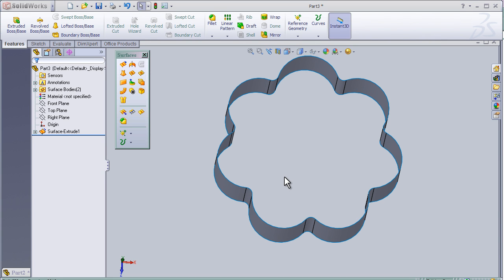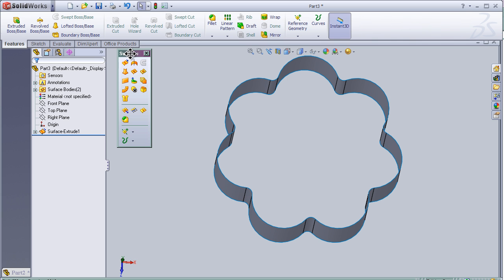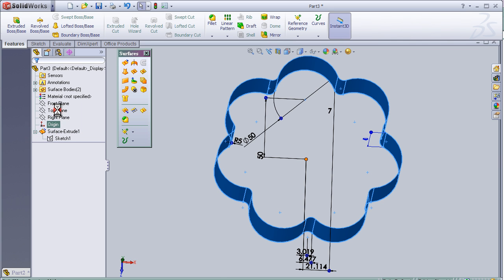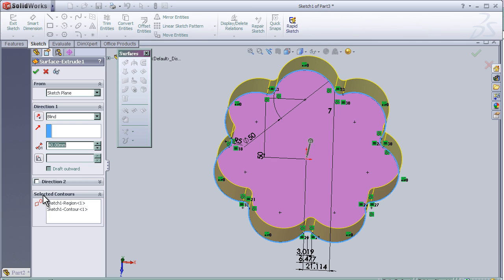Hello again to the third tutorial about SOLIDWORKS surface modeling. In this tutorial I am going to show how to use the selected contours to make an extruded surface from different sketches or combined sketches.